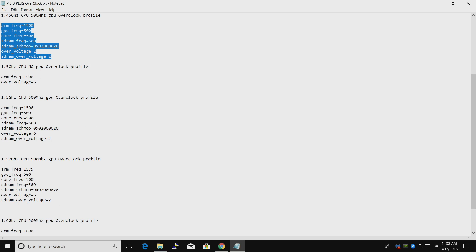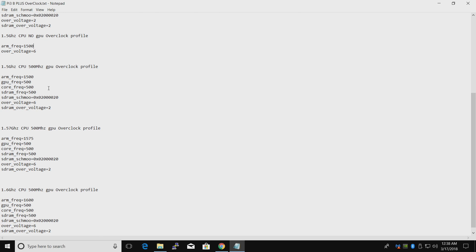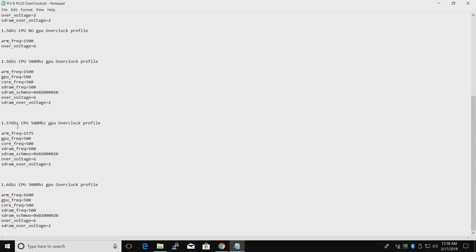Here's a 1.5 gigahertz with no GPU overclock, just the CPU being overclocked to 1.5 gigahertz. 1.5 CPU with 500 megahertz GPU. And the one I use here is 1.575 gigahertz. Also have a 500 megahertz overclock on the GPU and RAM.